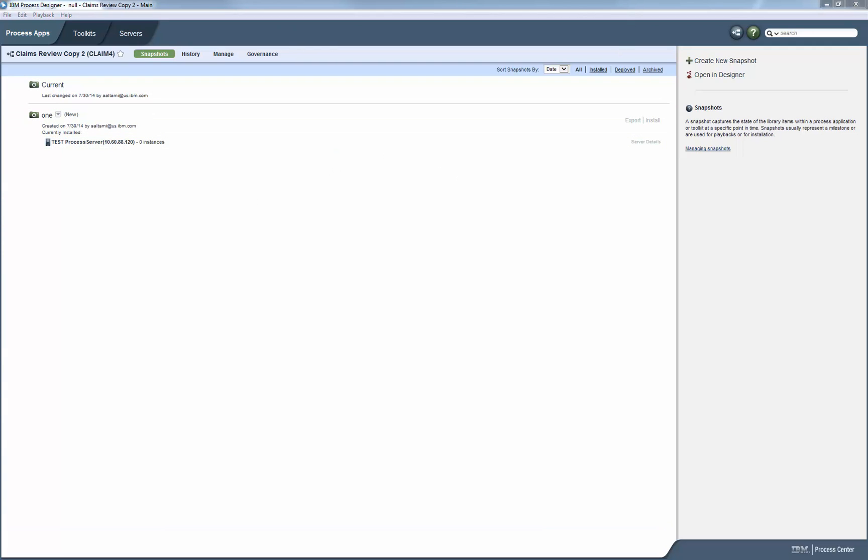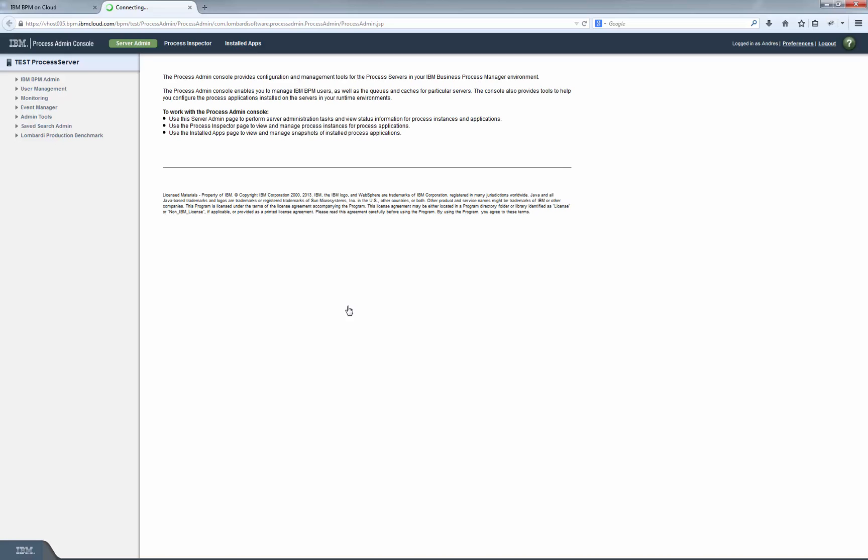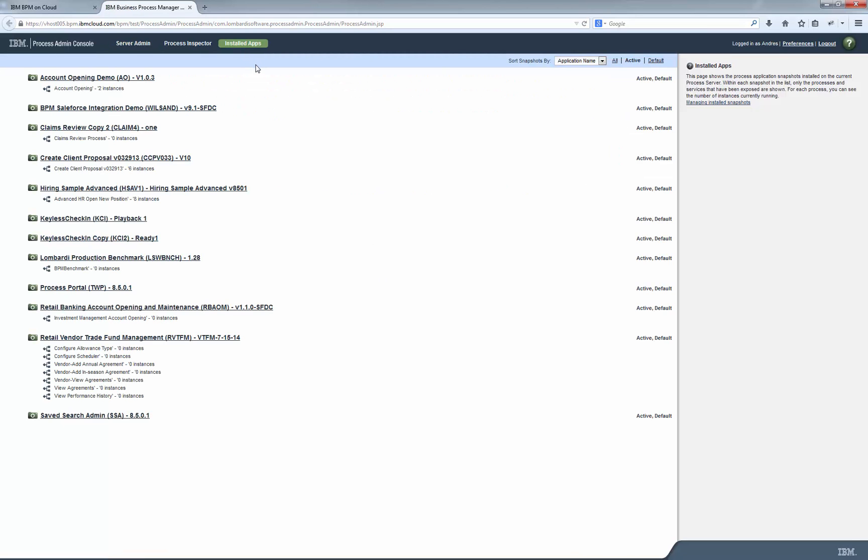Now we go back to the Main BPM on Cloud page and proceed to launch the Process Admin Console under the Test Environment. We click on the Install Apps tab and we can verify here that the snapshot is present in Process Server.